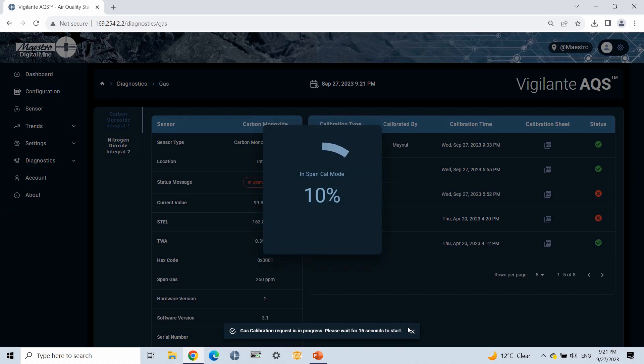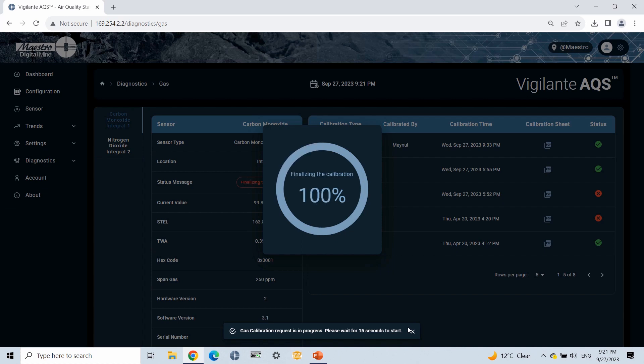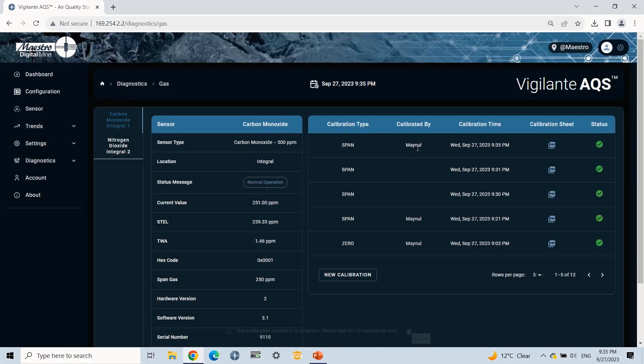As you can see, the gas sensor started calibration. Now we will wait for the progress circle to go 100%. Once the calibration is completed, we'll turn off the regulator and remove it from the gas calibration bottle. Now you can see a span calibration PDF on the calibration table.